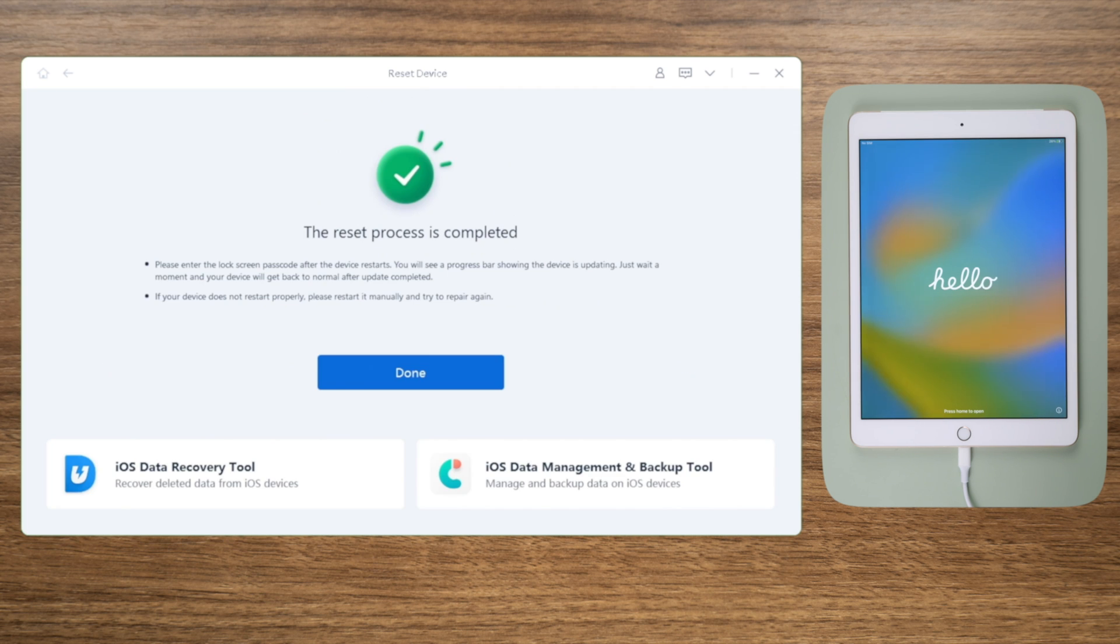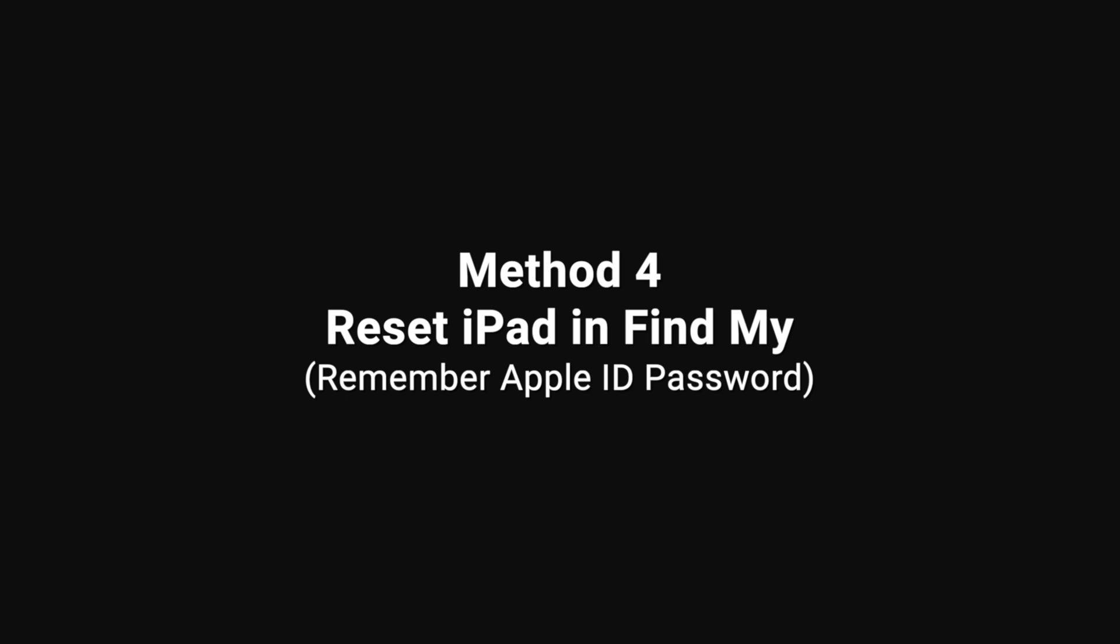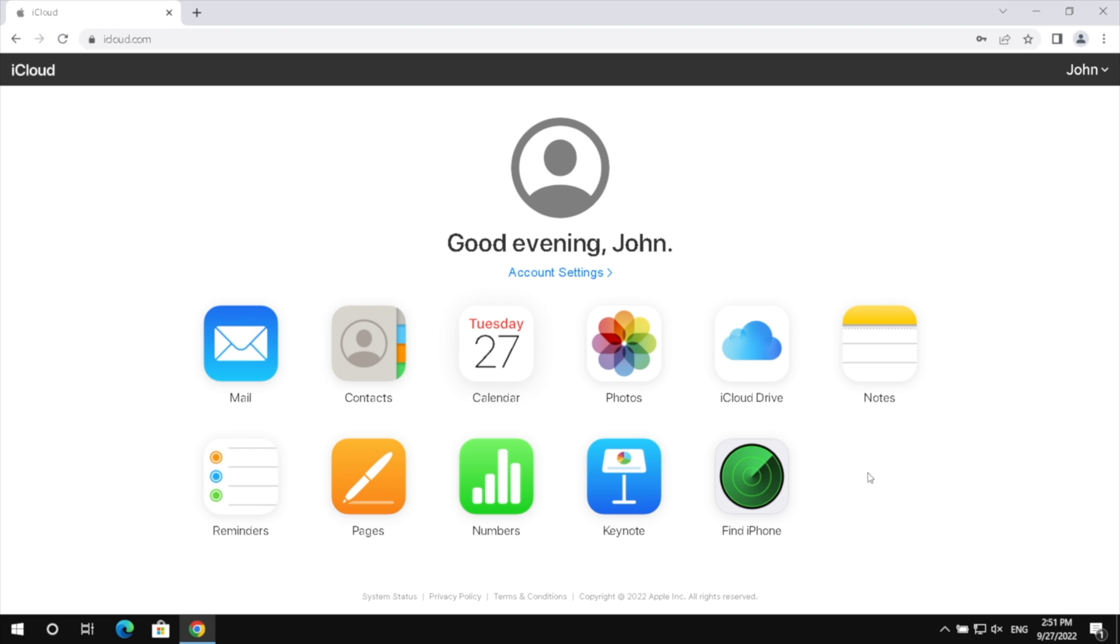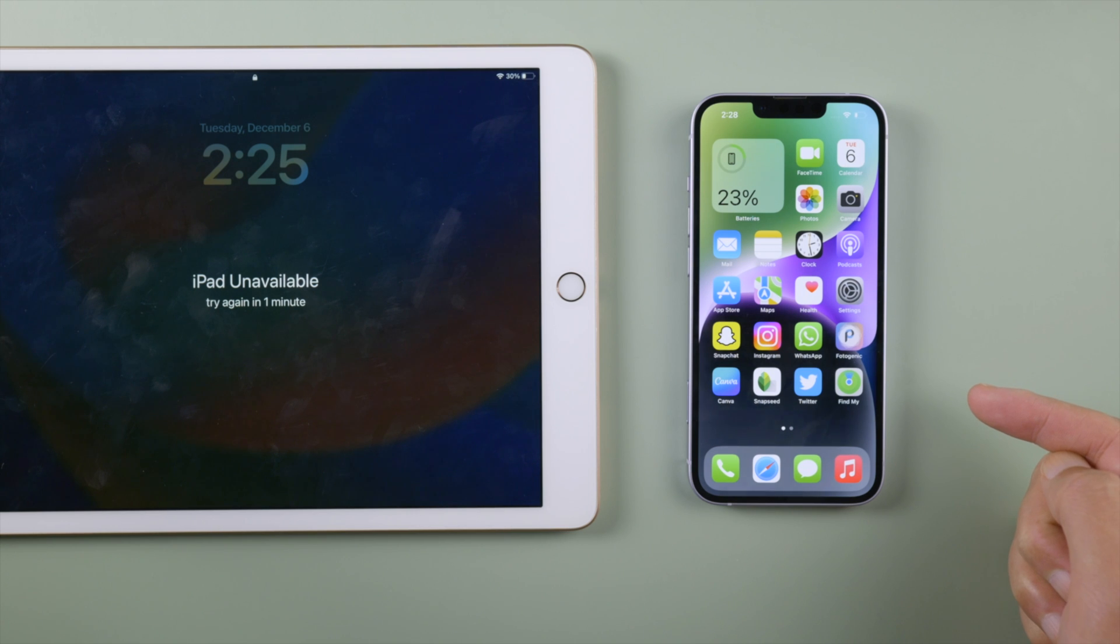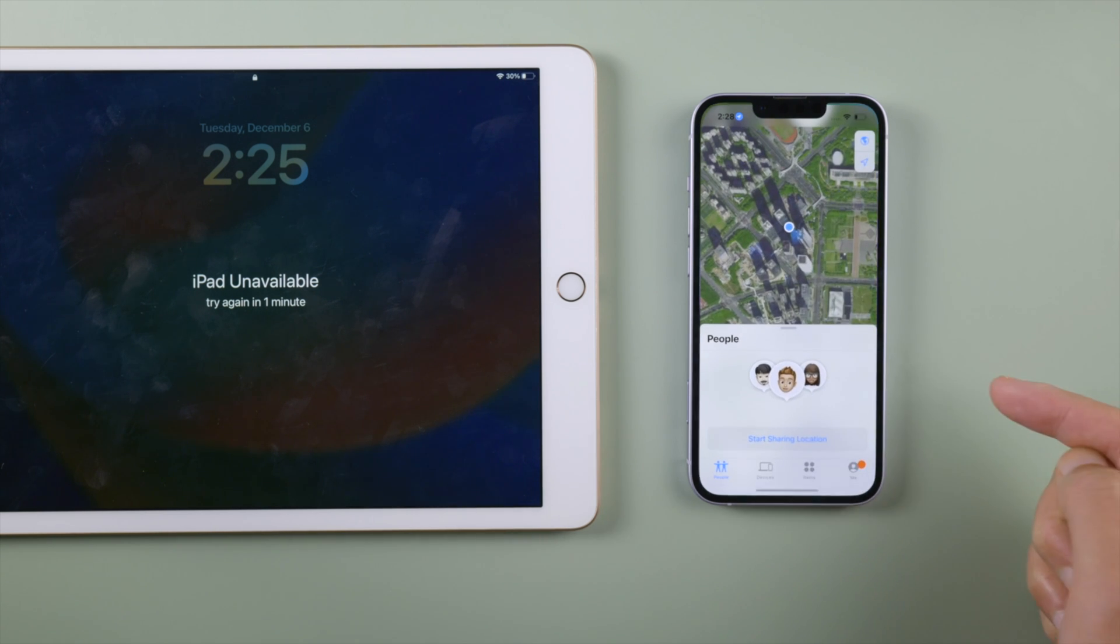Reboot does the trick too. Another way to erase your iPad wirelessly is to use the Find My app. You can use the web version on iCloud.com, or as I'm going to do, use the app version on an iPhone.